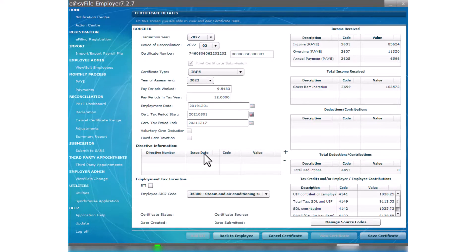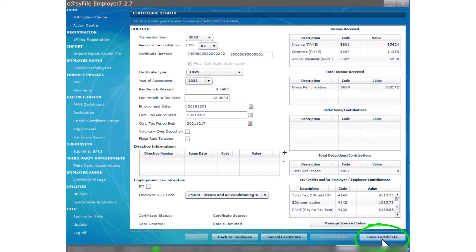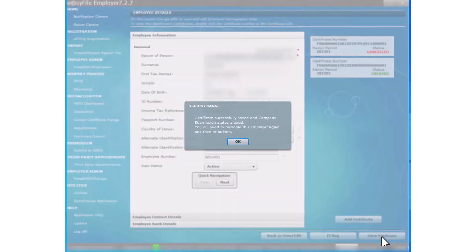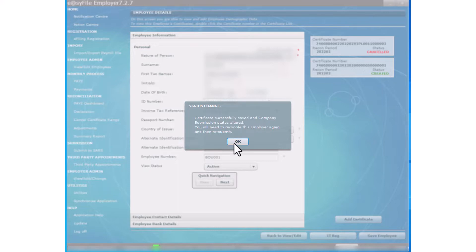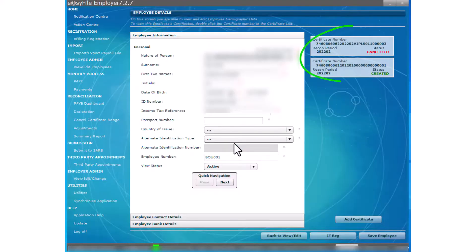Select Save Certificate. A pop-up will appear indicating the certificate has been successfully saved. You will now have two certificates for the employee: one cancelled certificate and the new certificate with a created status.